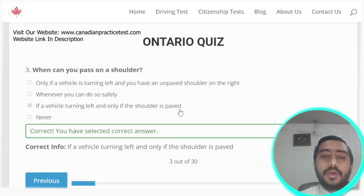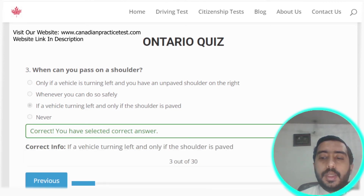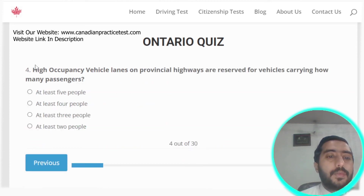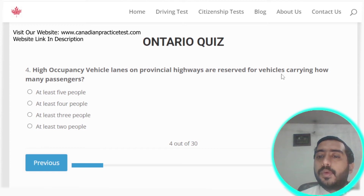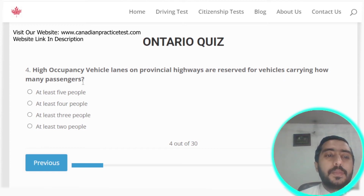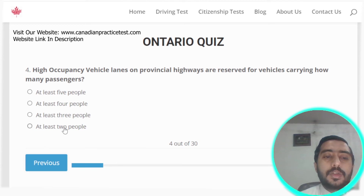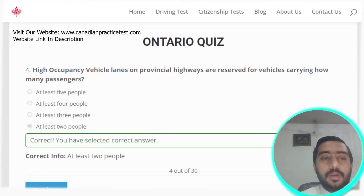Question three: you may pass on the shoulder only if the vehicle is turning left and only if the shoulder is paved. Option C is the correct answer. Question four: high-occupancy vehicle lanes on provincial highways are reserved for vehicles carrying at least two passengers.